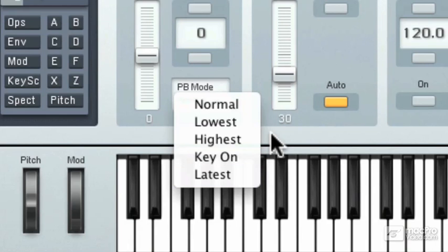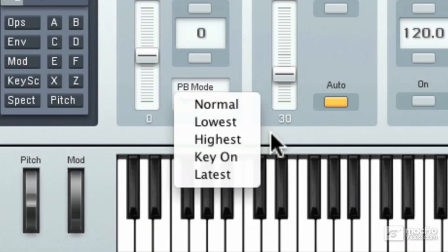Normal will affect all notes equally when you pitch bend. Highest will affect only the highest note if several notes are held. So this is designed to do guitar pitch bending effects and things like that. So if you're holding a chord, it's only the highest note that gets pitched around. Then you have lowest, which is exactly the opposite of that. So if you're holding a chord, the lowest note would bend around.